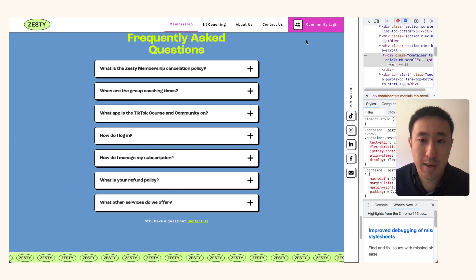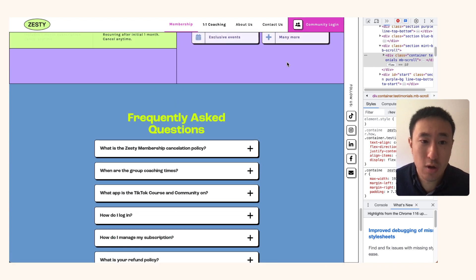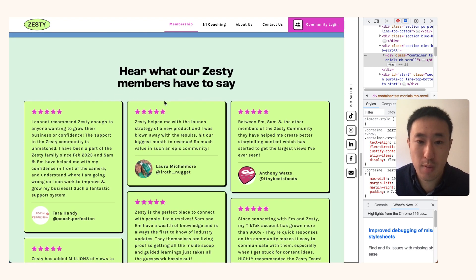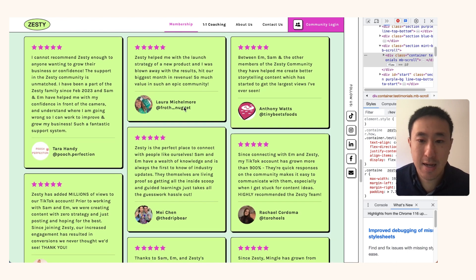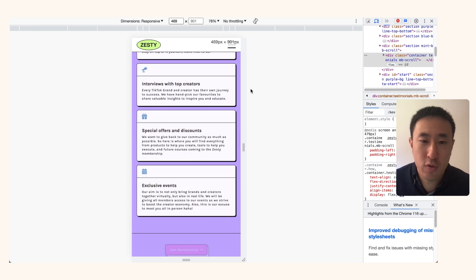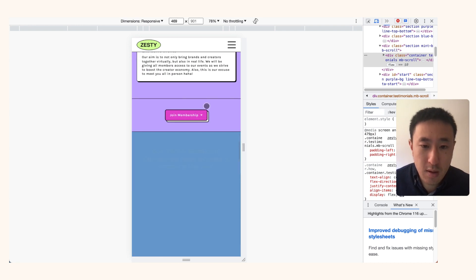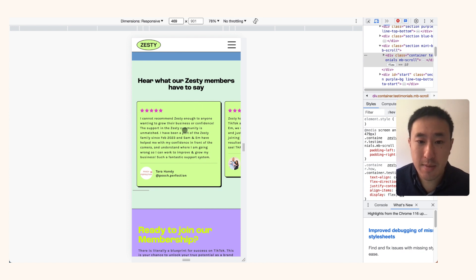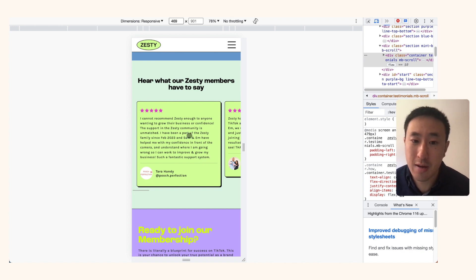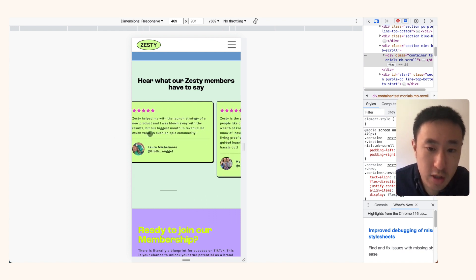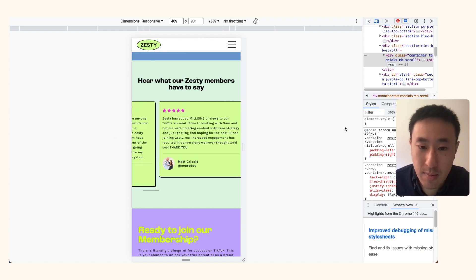Another example is zestyagency.com.au/membership. On desktop, it looks great to have about eight testimonials in this layout. But in mobile view, the site has added overflow auto, meaning these testimonials won't be stacked on top of each other causing a long scroll. Instead, the user can just swipe left and right to view the testimonials.